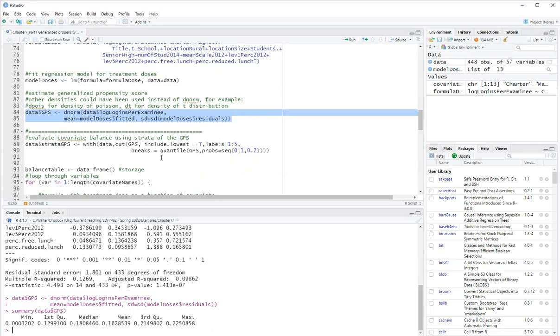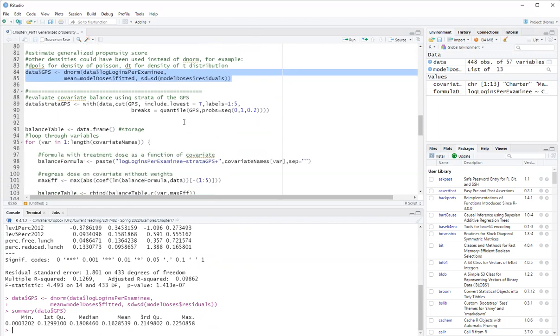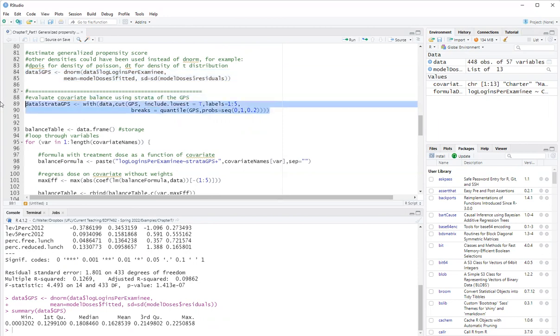So now we evaluate covariate balance. There is more than one way of doing this. Here I'm using the method of cutting the generalized propensity scores into strata, into five strata. And then looking at the relationship between covariates and the treatment within each strata. So first, this creates the strata for the generalized propensity score using quantiles of the generalized propensity score.